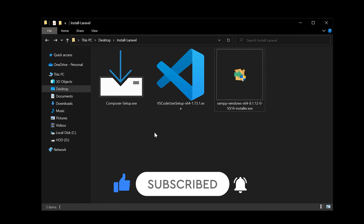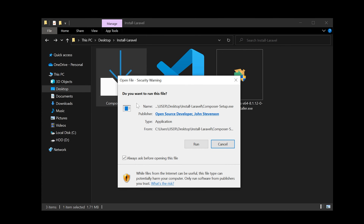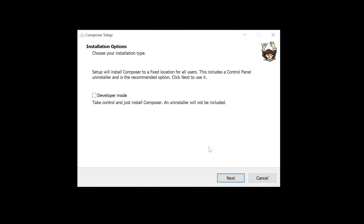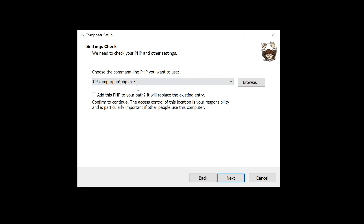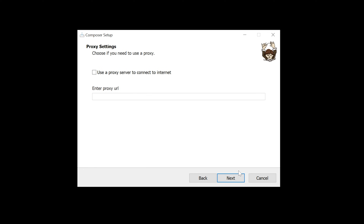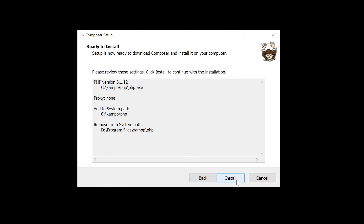Now let's install Composer. Double-click the Composer exe file and click Run. You can select to install for all users, then click Next. Composer will detect the PHP installation from XAMPP — you can see the php.exe path. It will ask you to add PHP to the system path. If you haven't added PHP to your path, check this option and click Next.